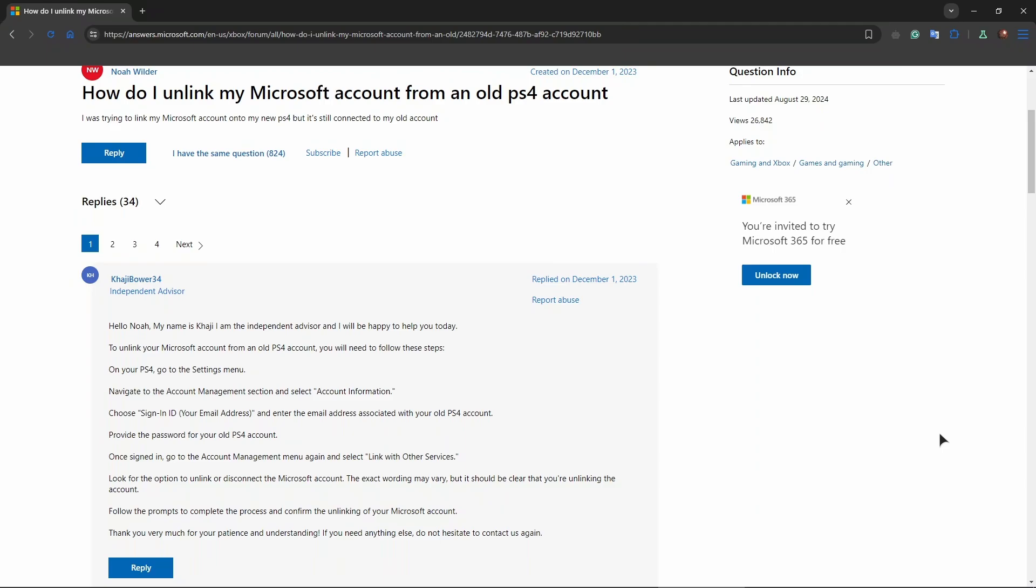This hopefully should help you guys. Also note, no cross-platform progression. If you unlink your Microsoft account, you may lose access to any progress connected with that game and your Microsoft account, which are purchases, achievements tied to that across other platforms.